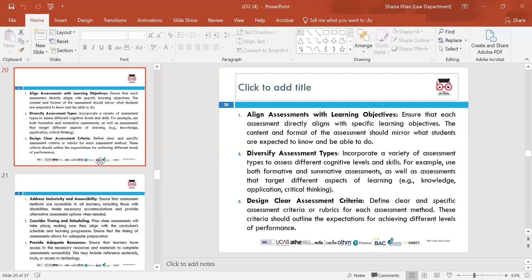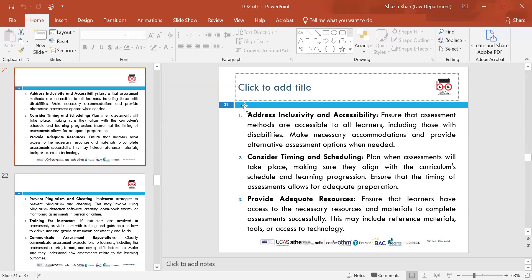Design clear assessment criteria — define clear and specific assessment criteria or rubrics for each assessment, outlining what the criteria is so the learner understands it and the required level. Address inclusivity and accessibility — this is really important when identifying assessment methods. You need to be inclusive because every learner is different, and those with disabilities need to be catered for as well.